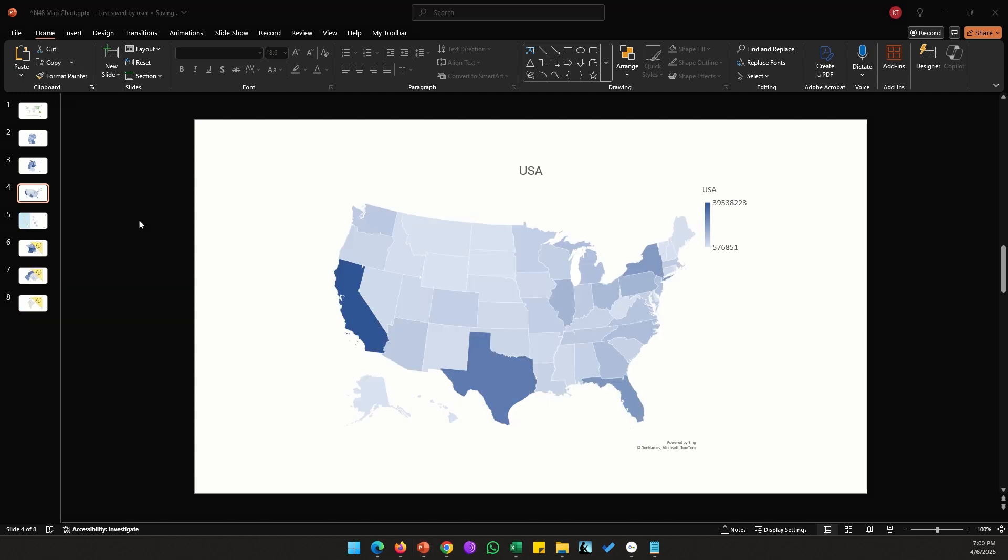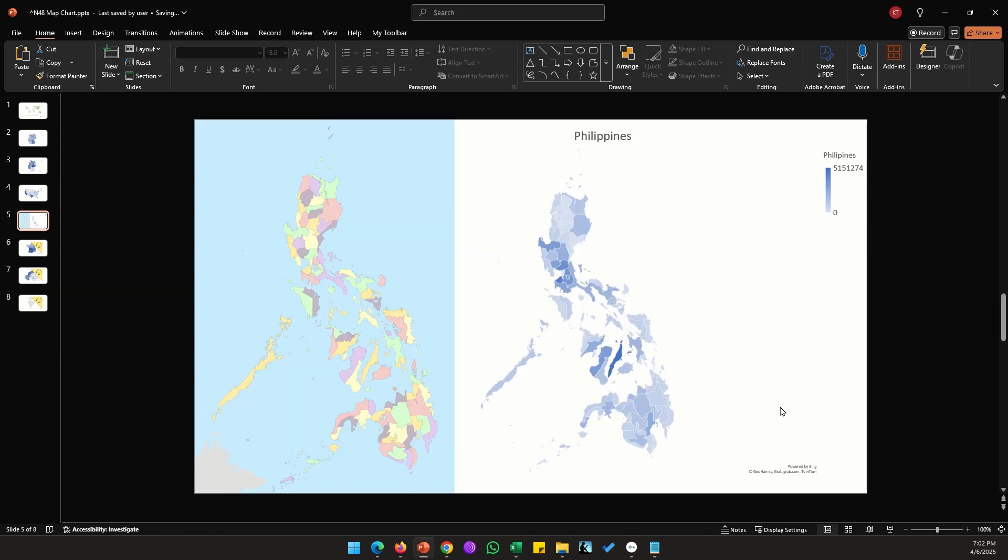Here is the population data for USA. Now US is the best map country when it comes to map chart. Whenever you are working on a map of US, it doesn't matter whether it's state level or country level, you would likely not encounter any issues because it's really well mapped and detailed.